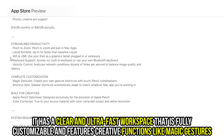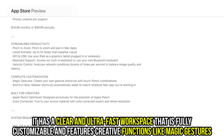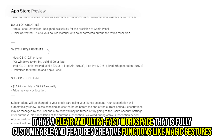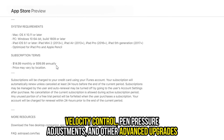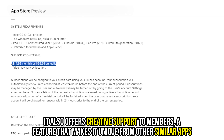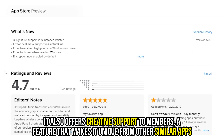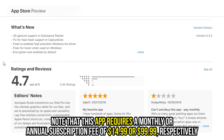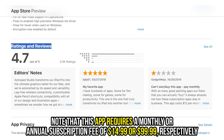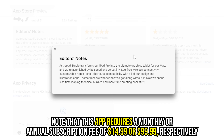It has a clear and ultra-fast workspace that's fully customizable and features creative functions like magic gestures, velocity control, pen pressure adjustments, and other advanced upgrades. It also offers creative support to members, a feature that makes it unique from other similar apps. Note that this app requires a monthly or annual subscription fee of $14.99 or $99.99 respectively.